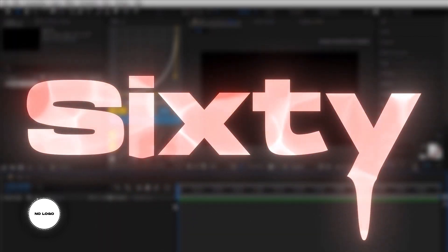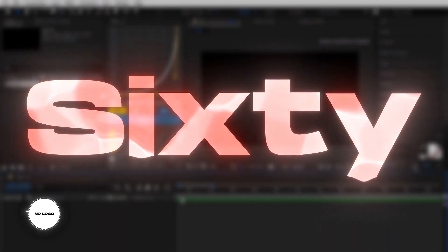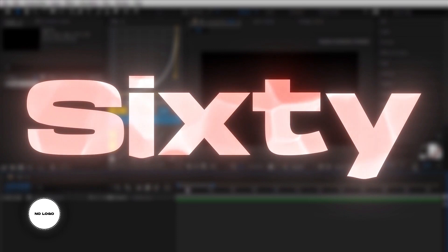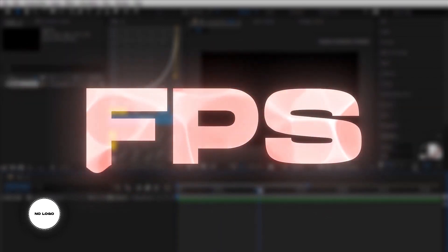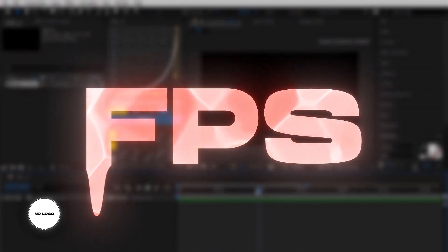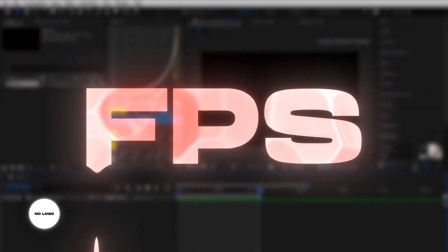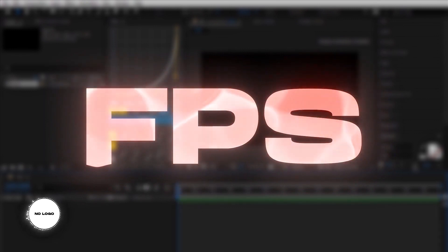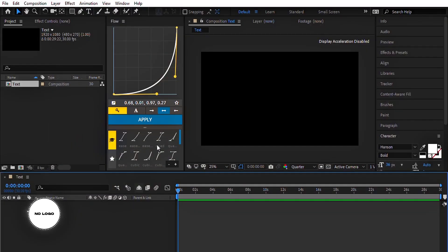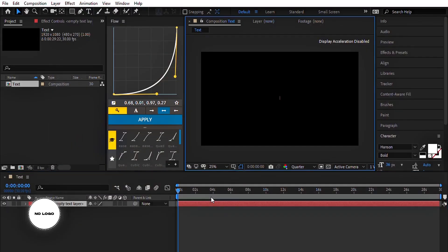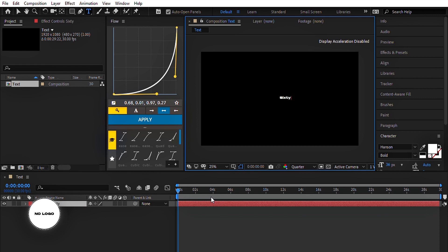Want this liquid text animation? As always, free project files link will be in the description. Let's go to the main composition. First, make a text layer. I chose 60 for smooth dripping.